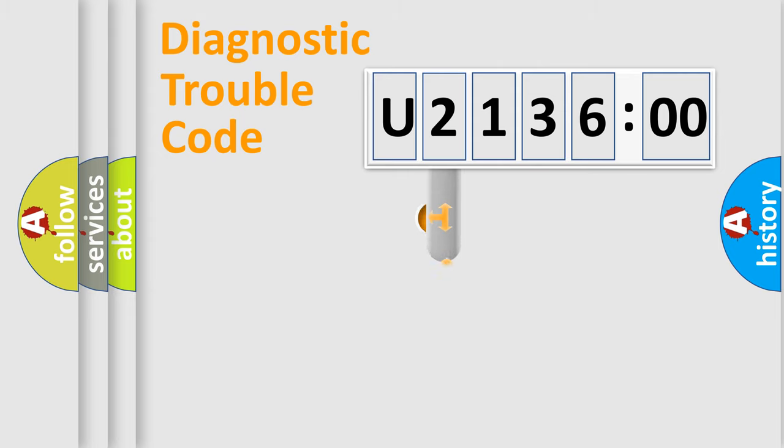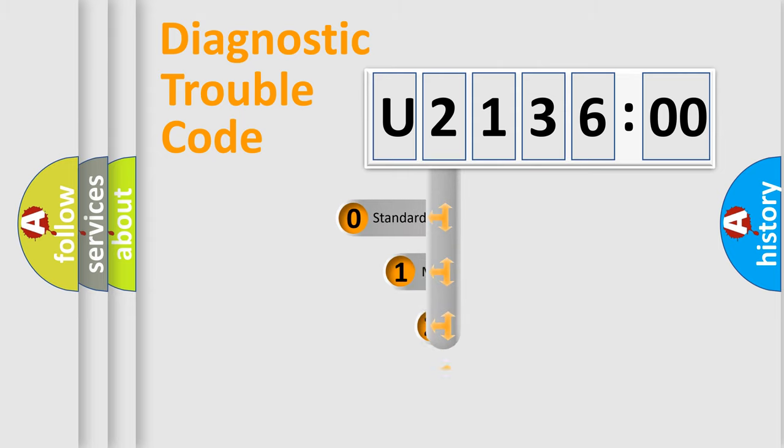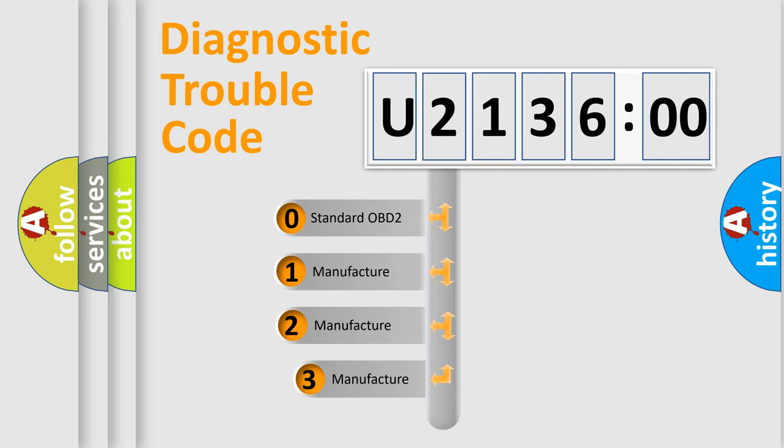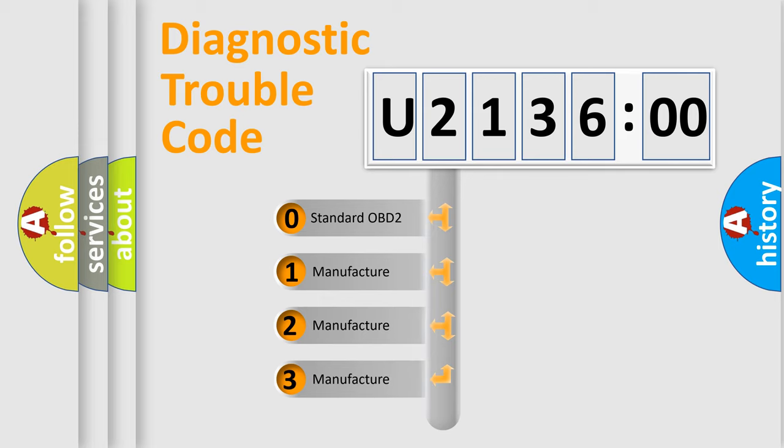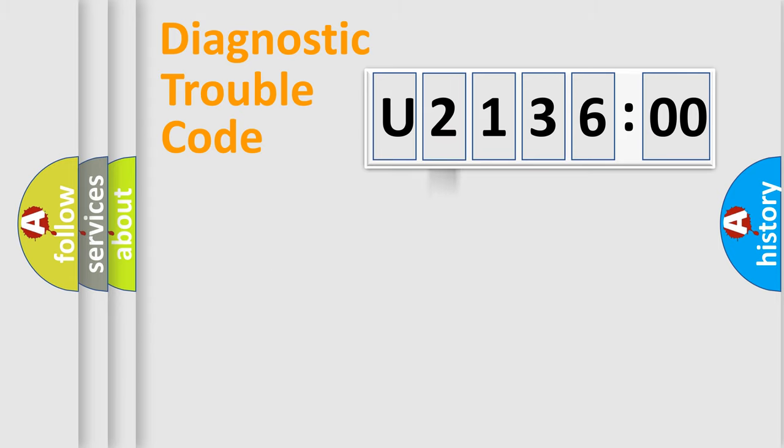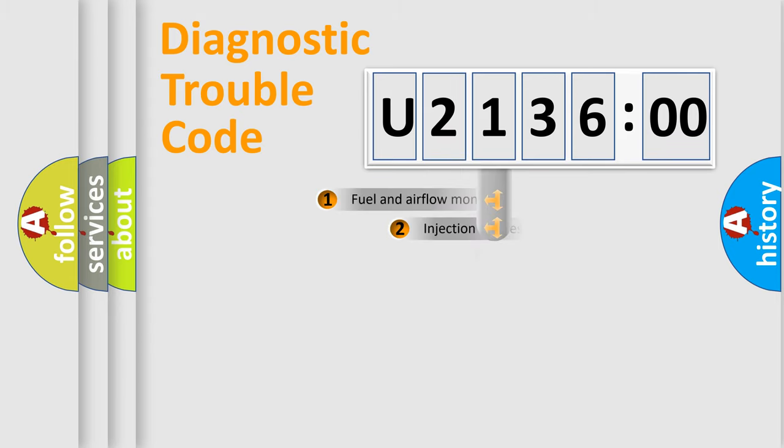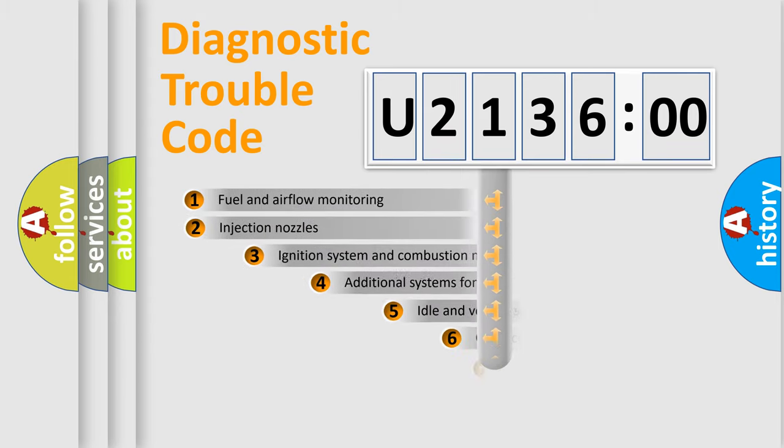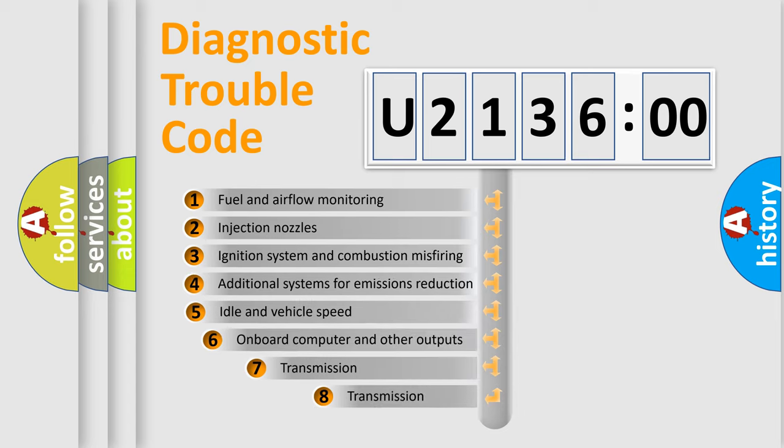This distribution is defined in the first character code. If the second character is expressed as zero, it is a standardized error. In the case of numbers 1, 2, 3, it is a manufacturer-specific expression of the error.